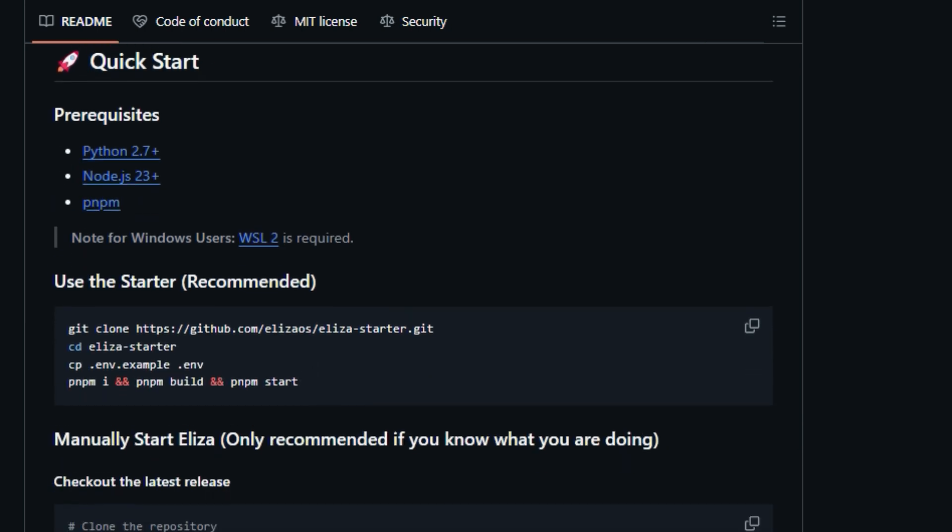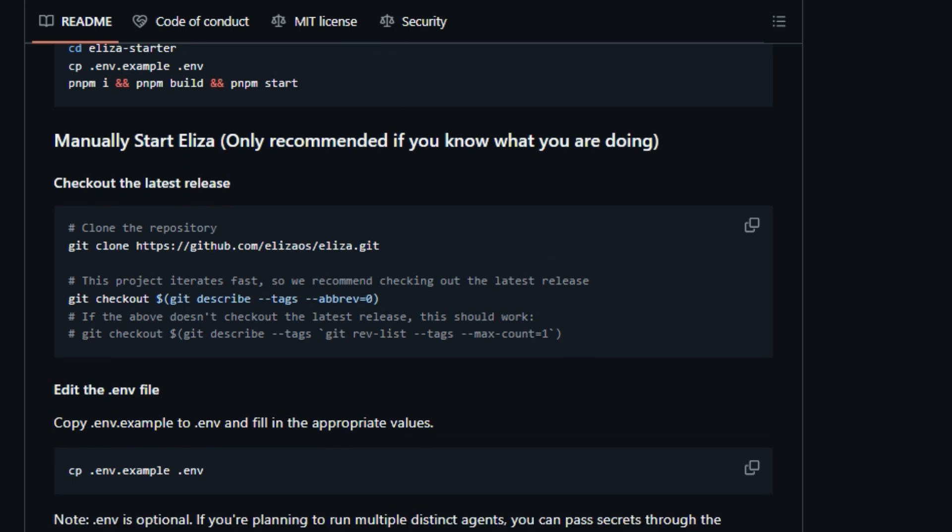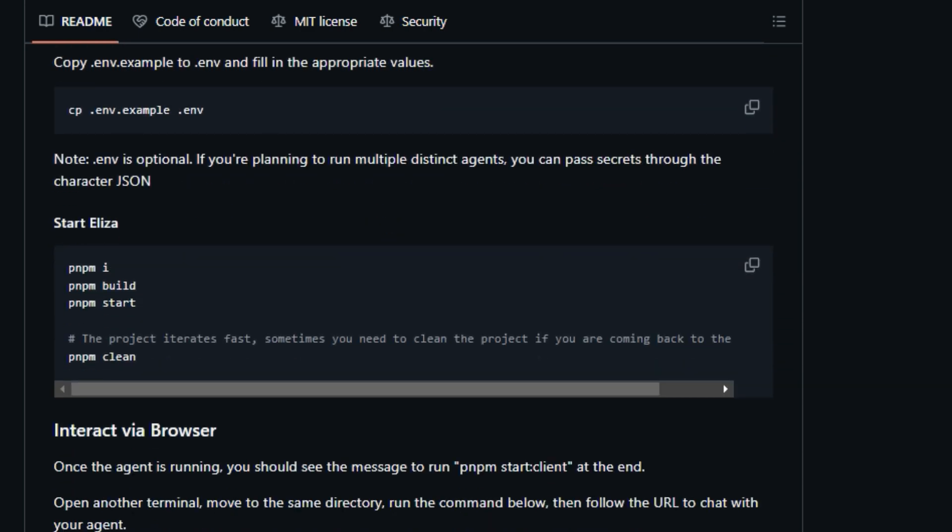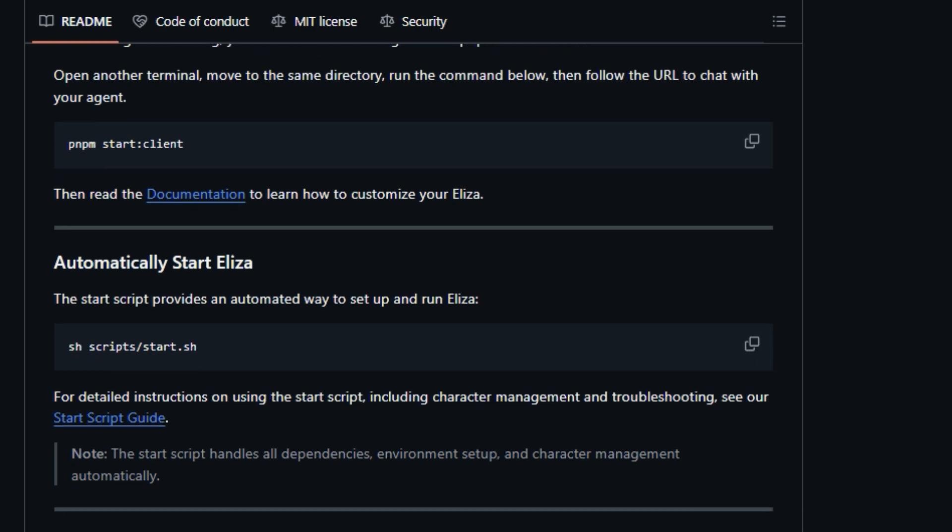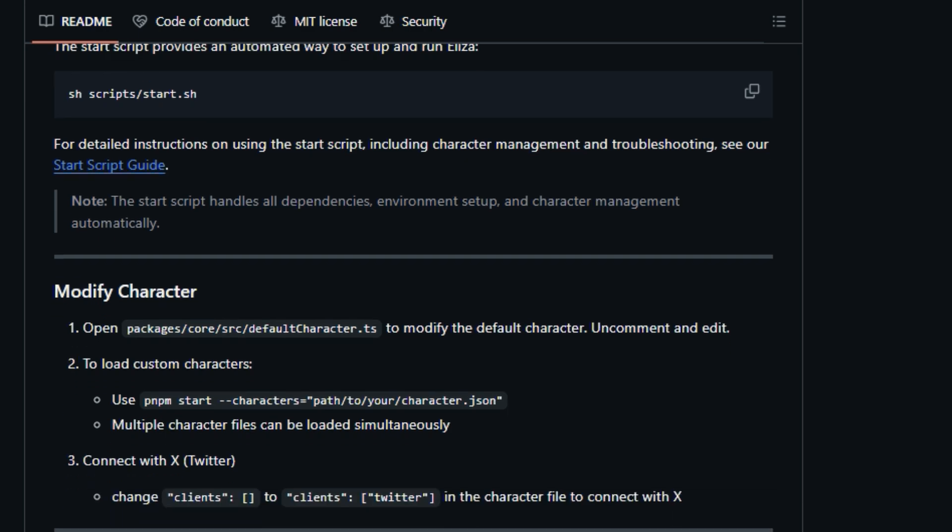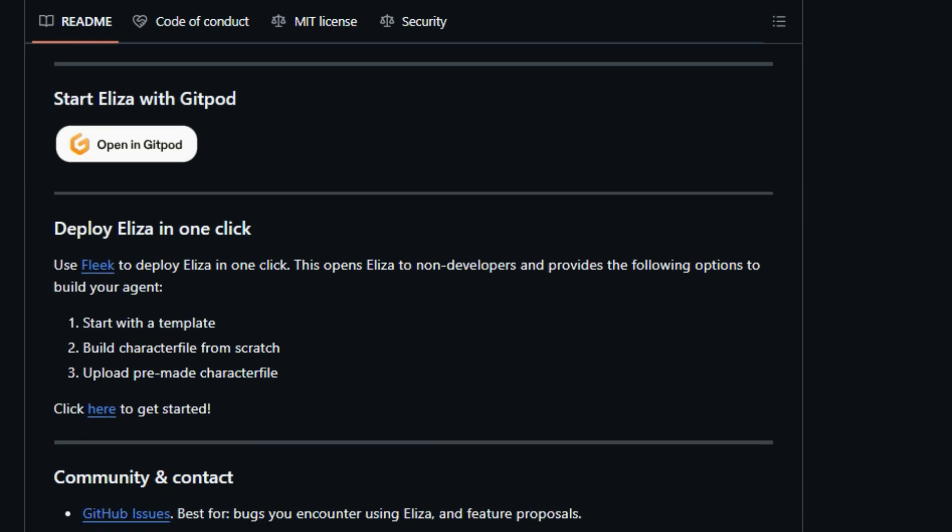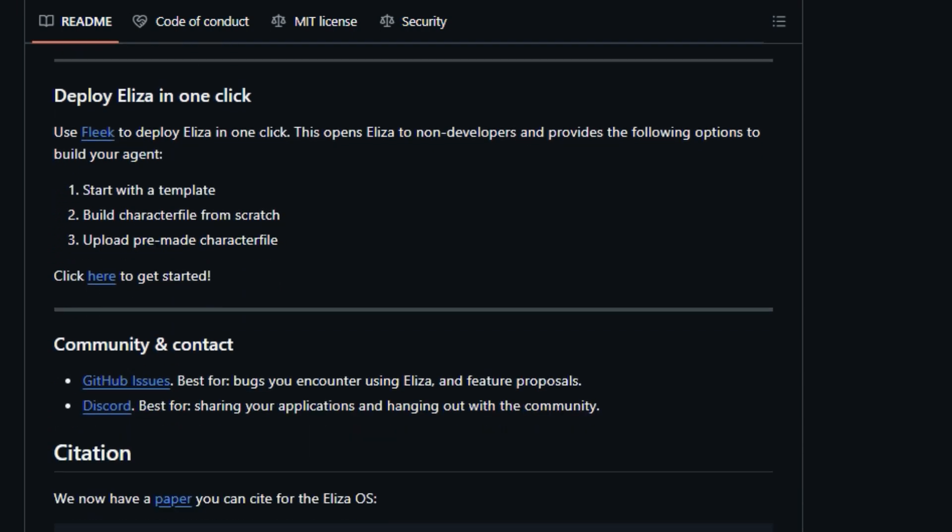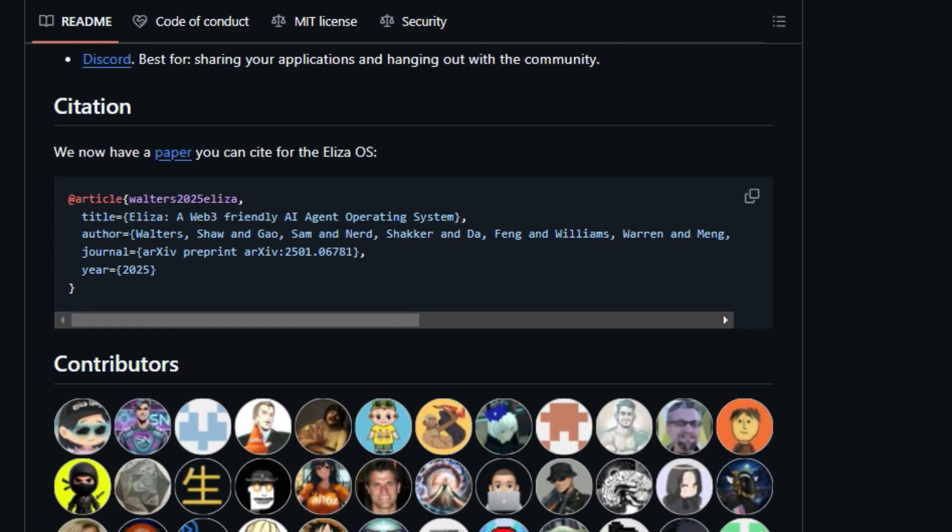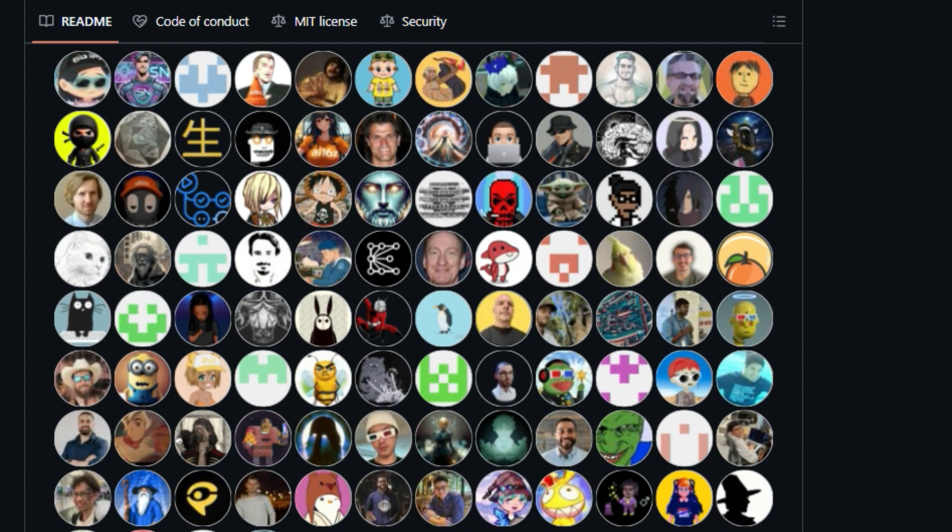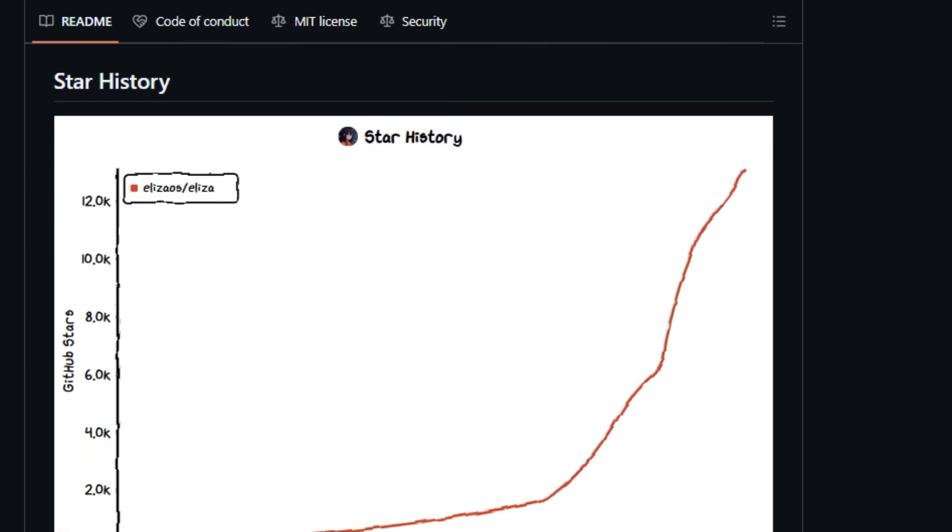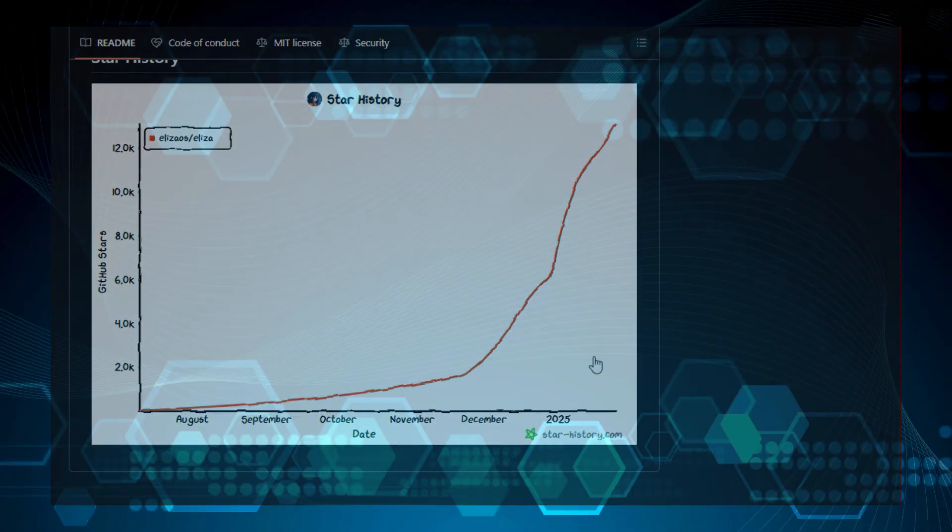It supports a wide array of models, including Llama, Grok, OpenAI, Anthropic, and Gemini, giving you the flexibility to choose the best model for your specific use case. It also has full-featured Discord, Twitter, and Telegram connectors built in. ELIZA is also designed to easily ingest and interact with your documents, and it includes a retrievable memory and document store for persistent knowledge and information. The platform is designed to be highly extensible, which means you can create your own actions and clients to expand the agent's capabilities. ELIZA also has some unique features that make it easier to use, such as a quick-start guide and video tutorials. The project emphasizes its JustWorks philosophy. The platform supports starting ELIZA with Gitpod and deploying ELIZA in one click. ELIZA offers multiple ways to customize your agent, including modifying the default character and loading custom character files. So if you're looking for a platform to build powerful, versatile, and extensible autonomous agents, ELIZA OS / ELIZA is worth checking out.